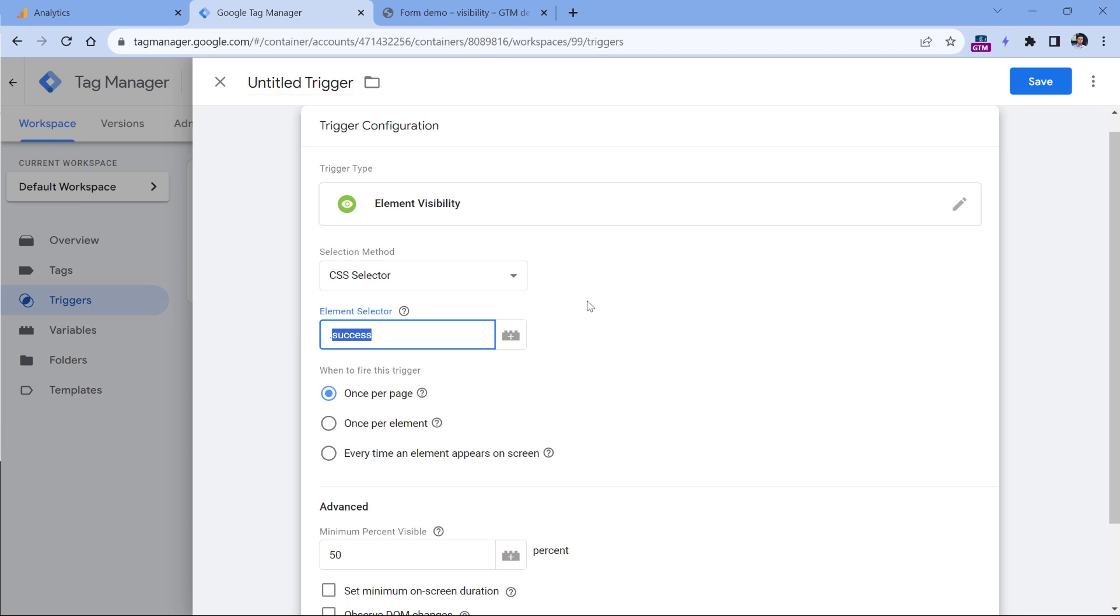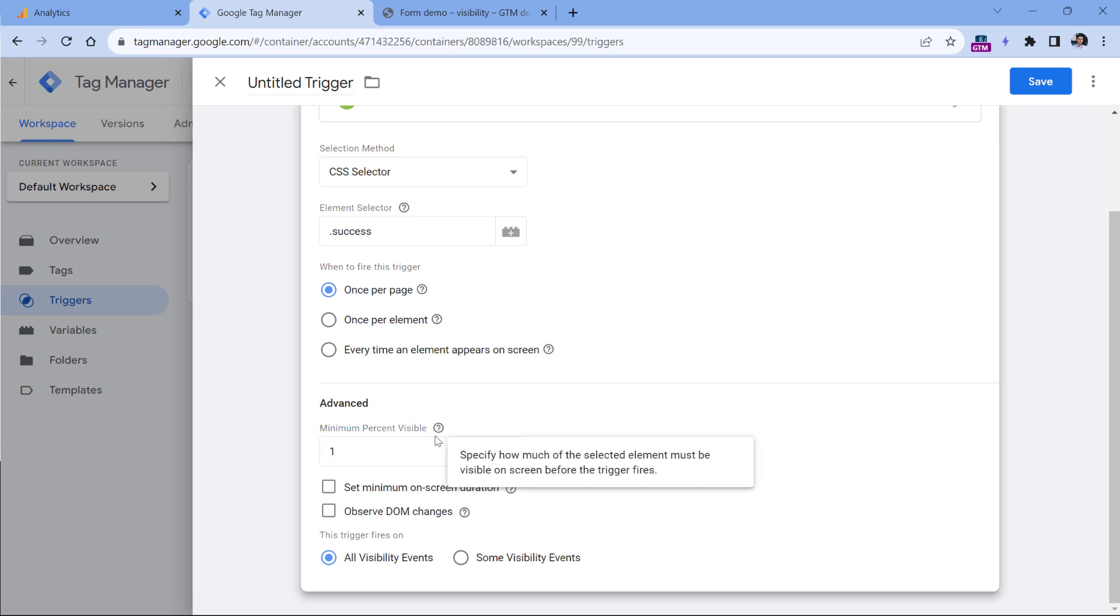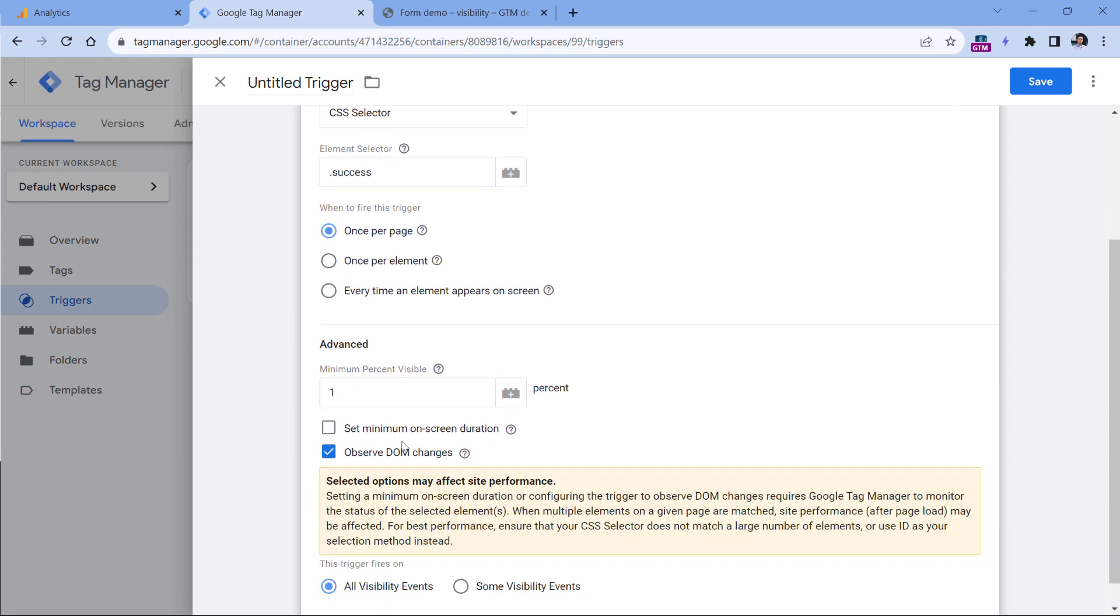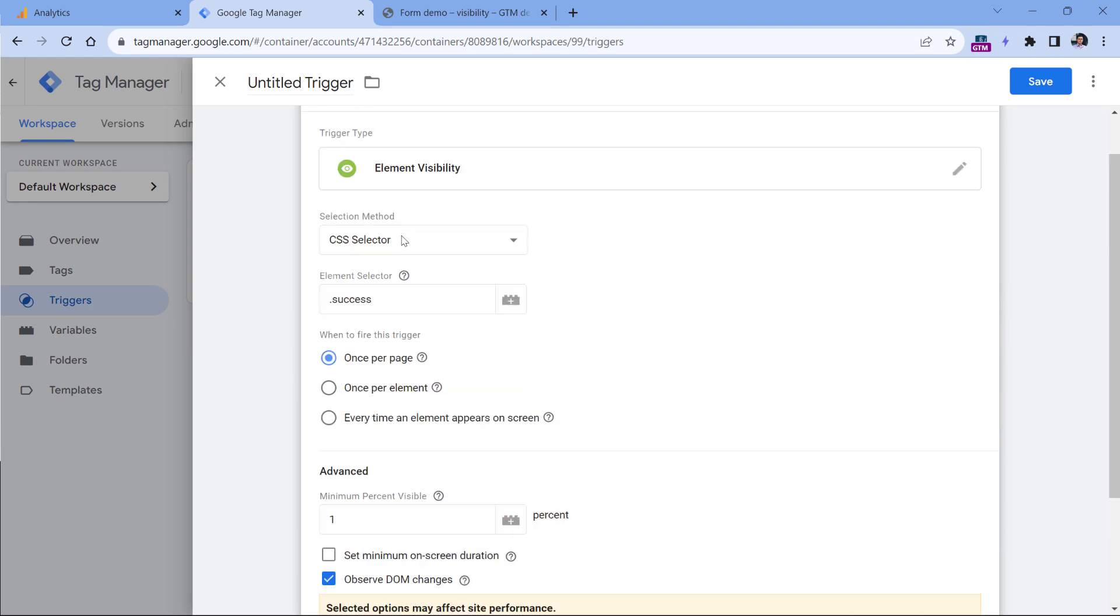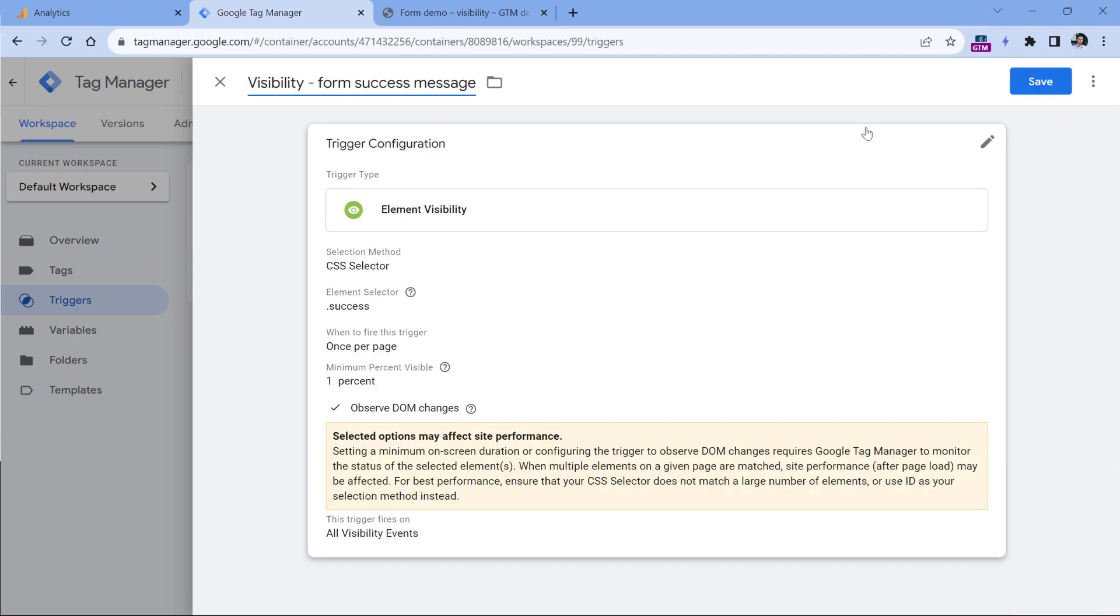I talk much more about CSS selectors in my intermediate/advanced Google Tag Manager course. We want to track this once per page. And even if one little part of the success message is displayed on a screen, we want to track it. Therefore, we will be looking for 1% visible. And then since our success message just appears out of nowhere, we are going to select observe DOM changes. So the trigger is configured. Now let's name this and click Save.